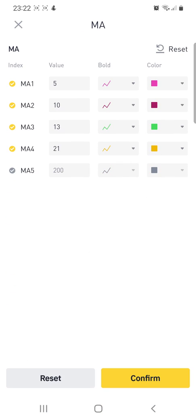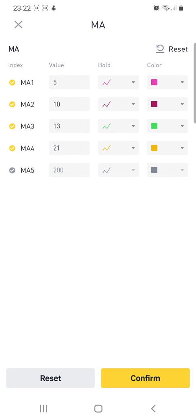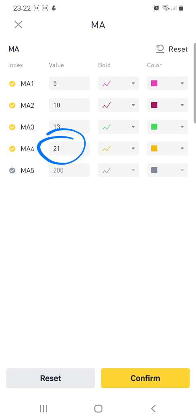These are the settings that I use: moving average one I use 5, moving average two I use 10, the third one I use 13, and the fourth one I use 21. The fifth one I don't use much, so I just leave it. If you want to use anything more, you can always put it there.